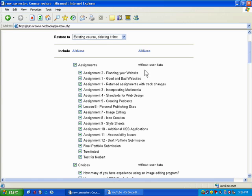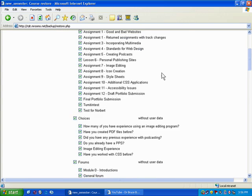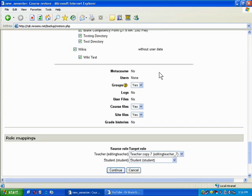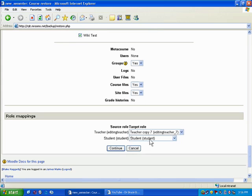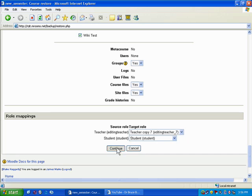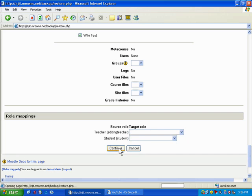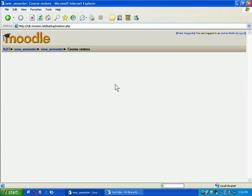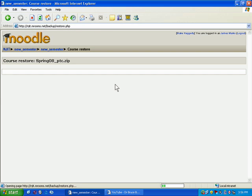It knows that in this backup there is no user data. So you just scroll down to the bottom and you hit continue. And it tells you note this process can take a long time, restore this course now. And right now what it's doing is taking the contents of that zip file that's been uploaded, it's been unpackaged, and it's taking it and it's putting it all into your blank course, so that everything that you created before will reappear.